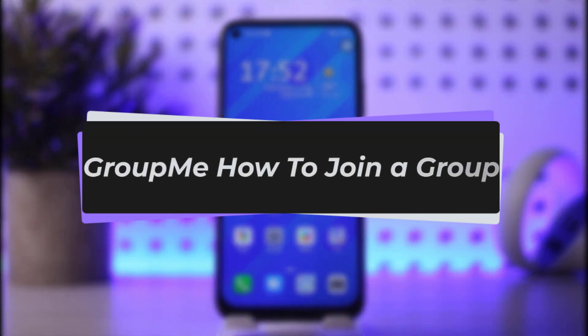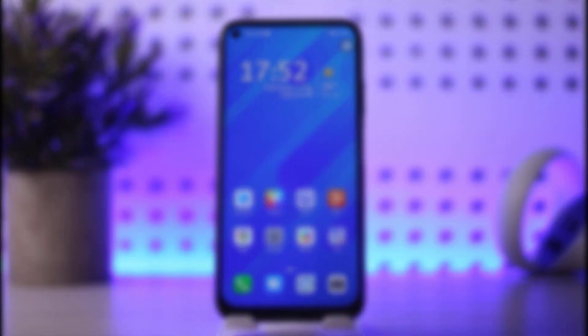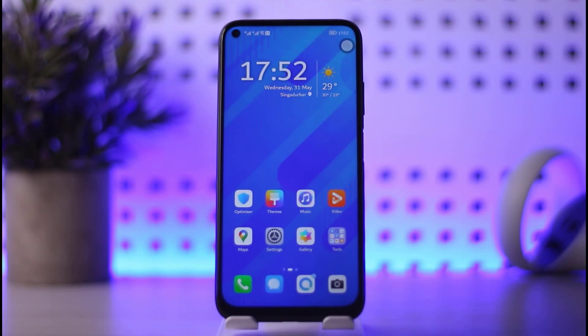Hello everybody, welcome back to our channel. Today we have got you another video, and in this video I'll be showing you how to simply go ahead and join a group in GroupMe. Before that, make sure to like our video, subscribe to our channel, and yeah, we'll simply start our video.